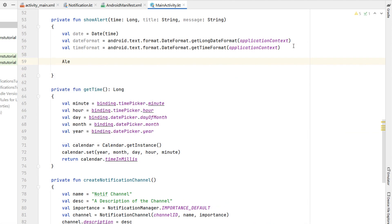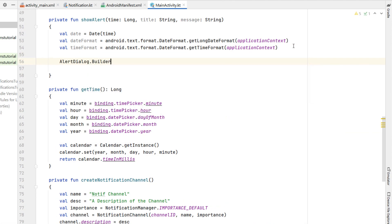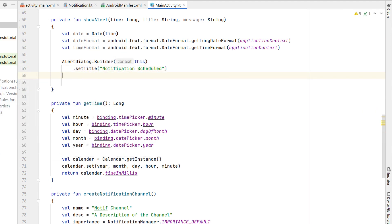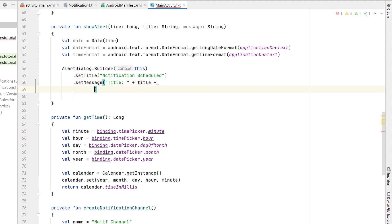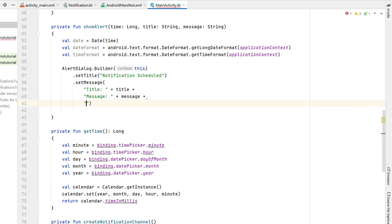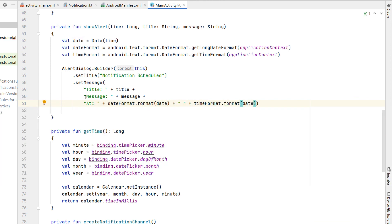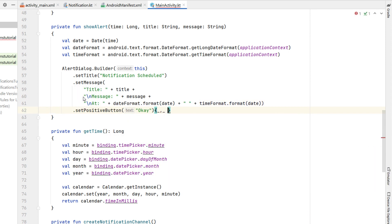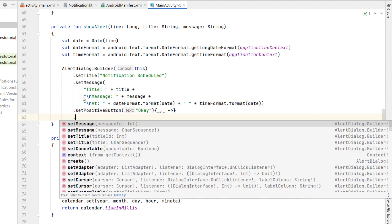We build an AlertDialog with the context of this, a title of 'Notification Scheduled', and a message showing our title, our message text, and the scheduled time using our date formatter and time formatter. We set a positive button labeled 'OK' with no action and call show.